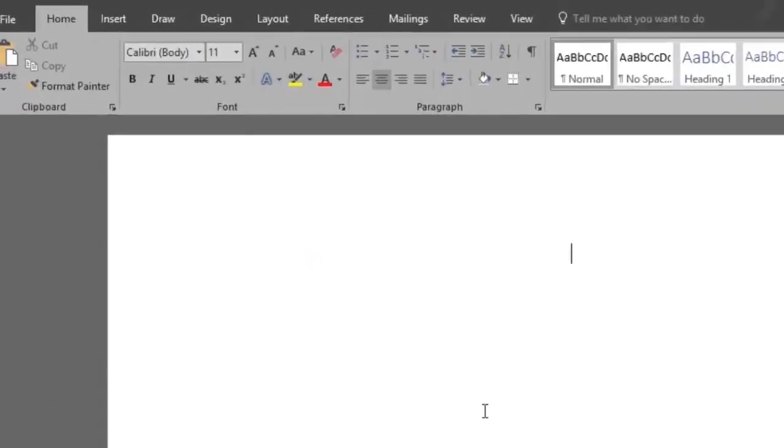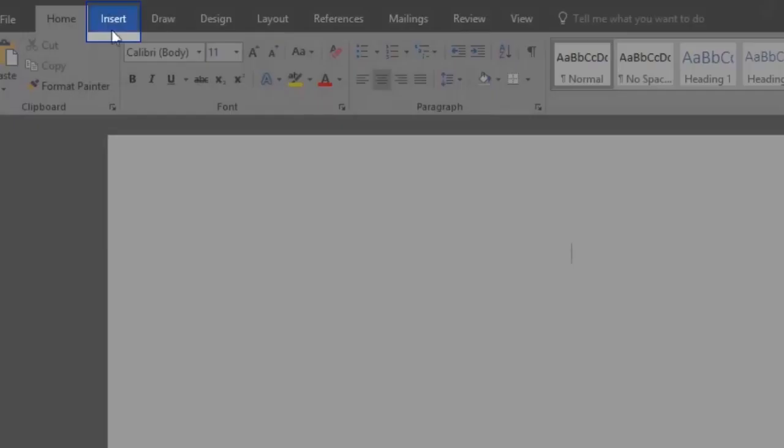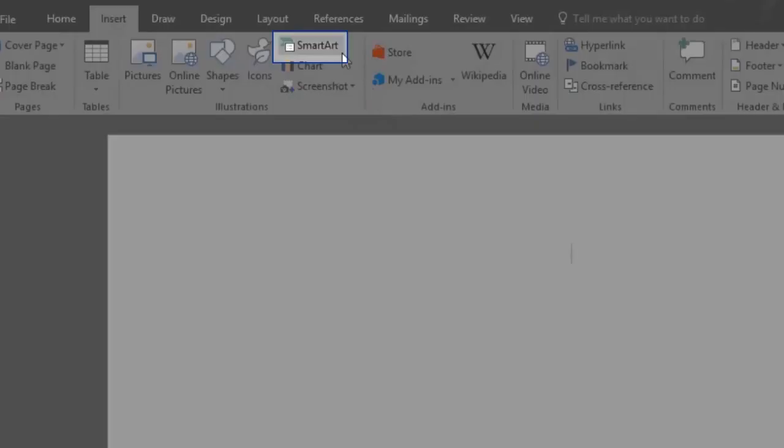So we have our blank document. We will go up to the Insert menu and click on the SmartArt button.